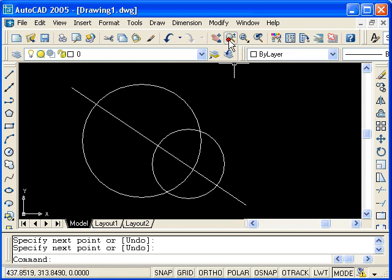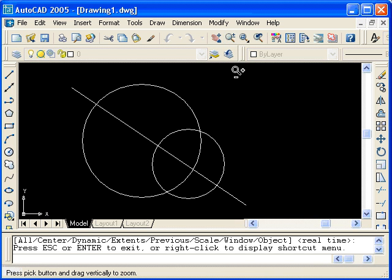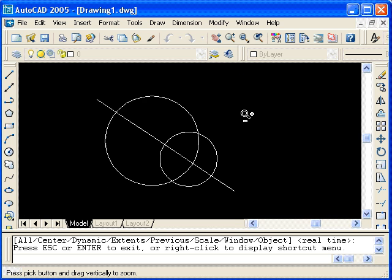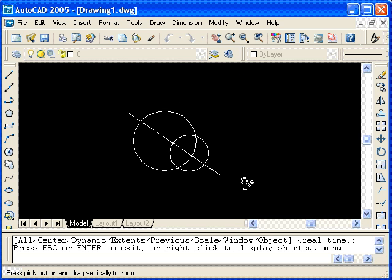When I click on that, you'll see that the cursor now looks like a magnifying glass. If I click and drag with the left mouse button, the objects appear to get smaller. In fact, we are moving away from, or zooming out, on the objects that I've drawn.